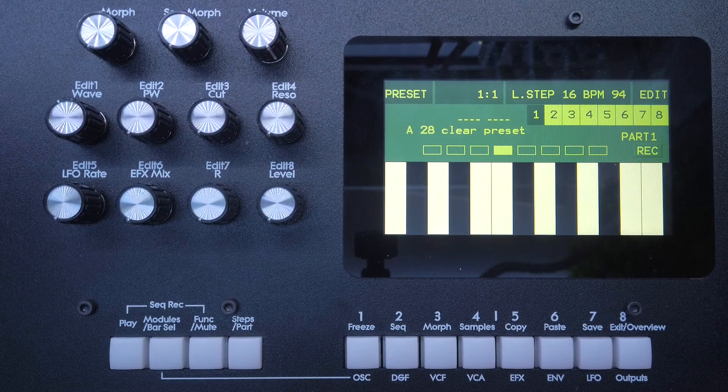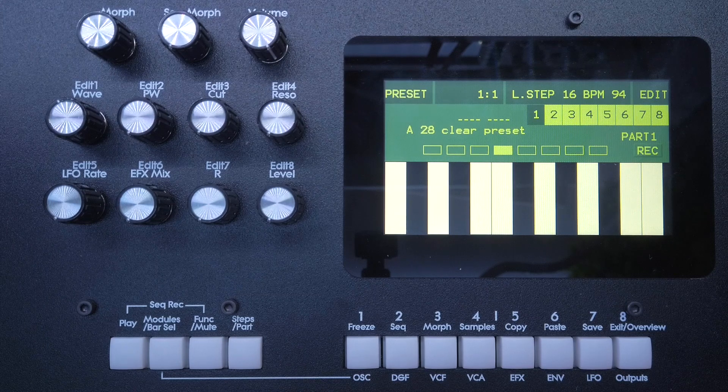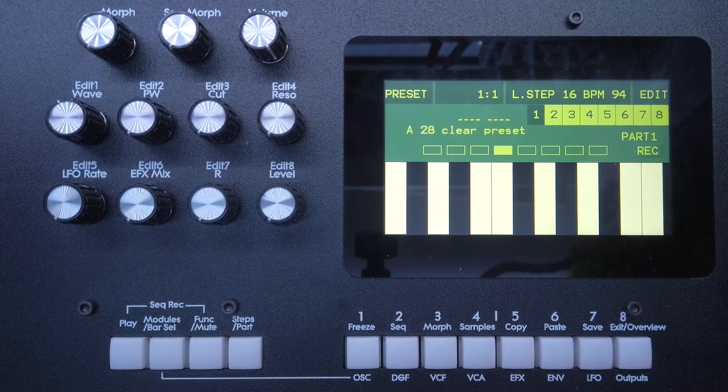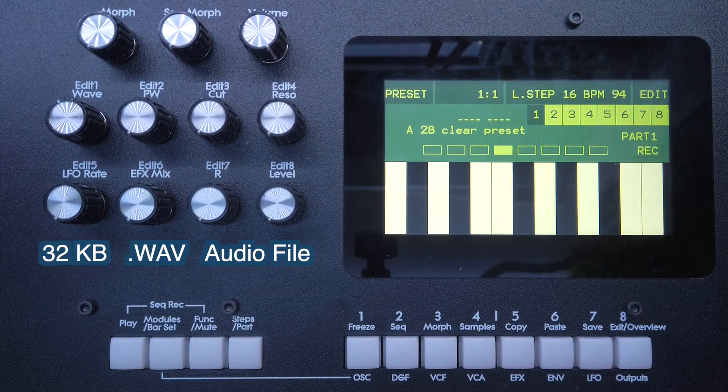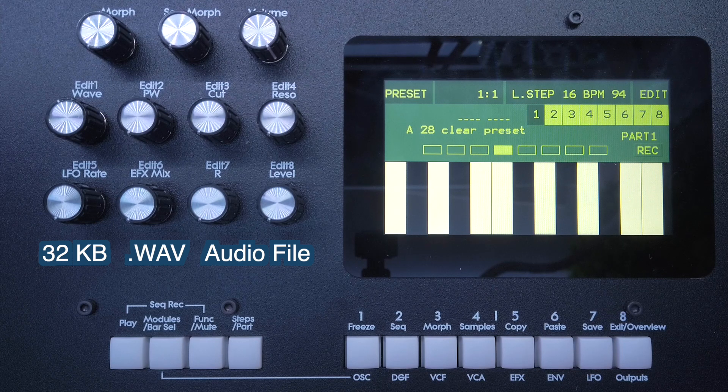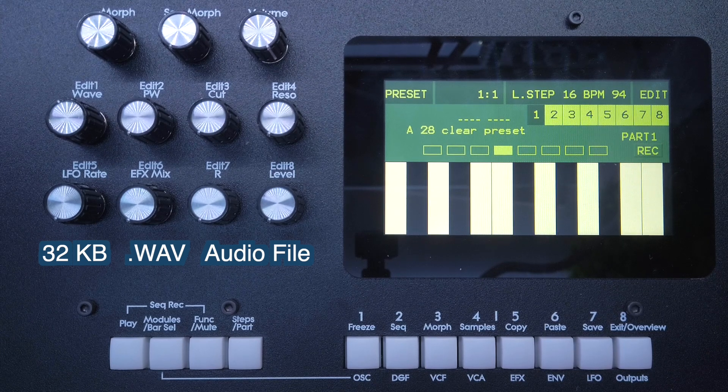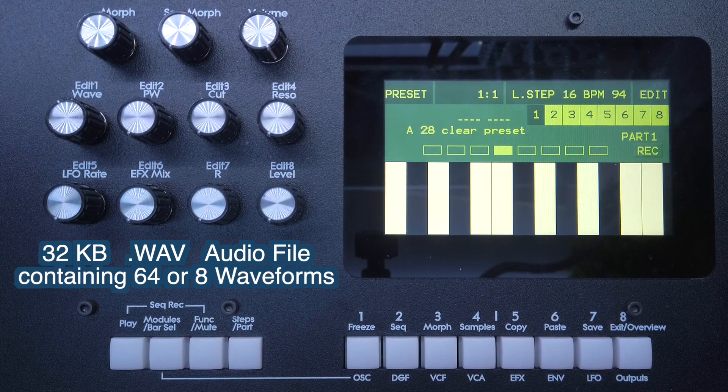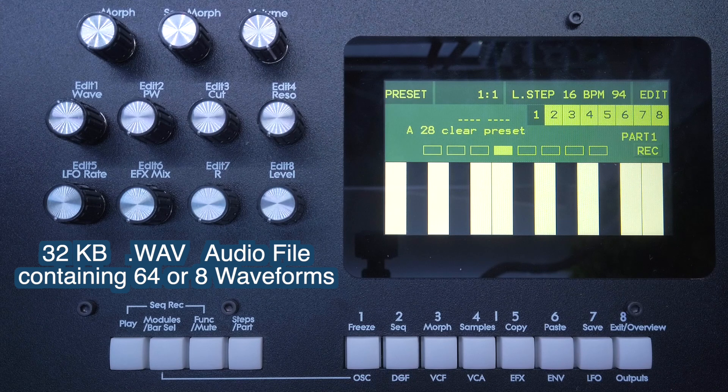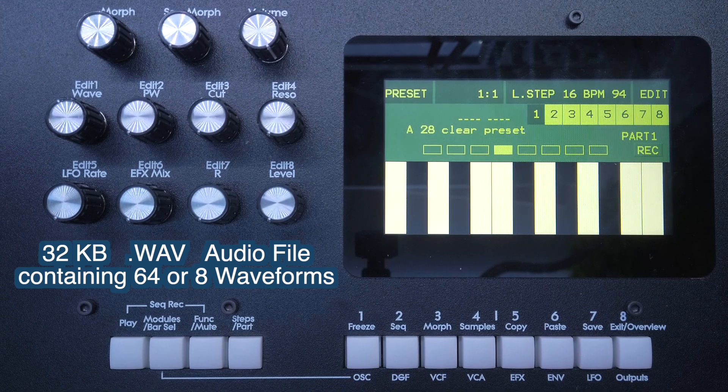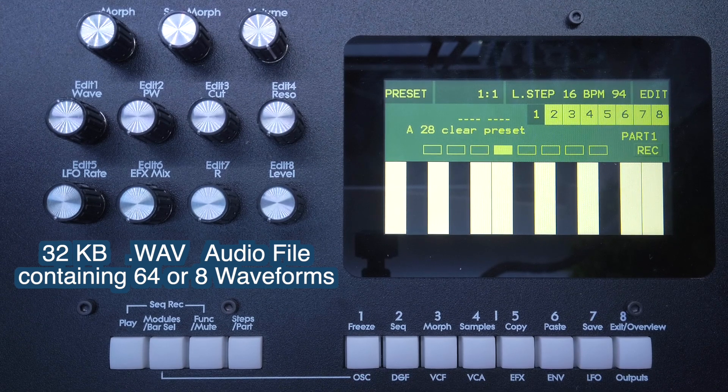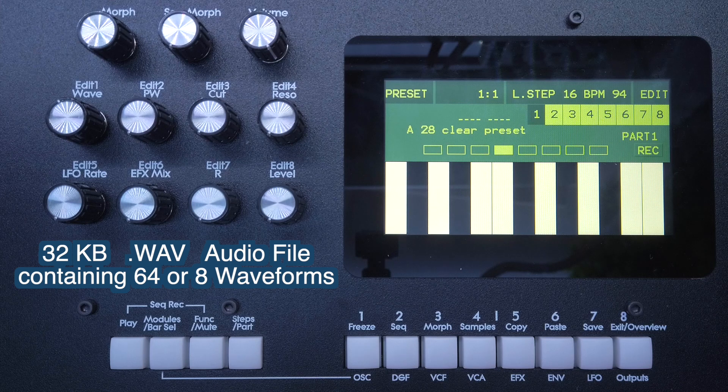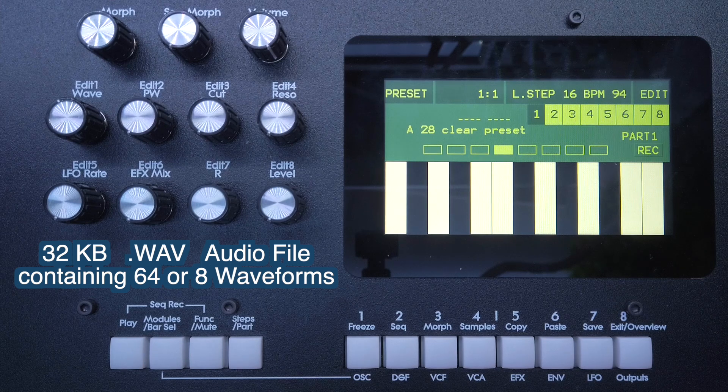So first of all, what is a wavetable? On Gotham and Urano, a wavetable is simply a 32 kilobyte wave audio file. This is split into 64 or 8 single cycle waveforms, and those waveforms are then looped by the internal oscillator and can be morphed and processed by the oscillator's parameters.